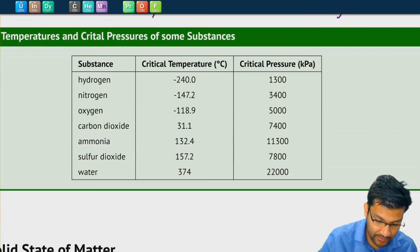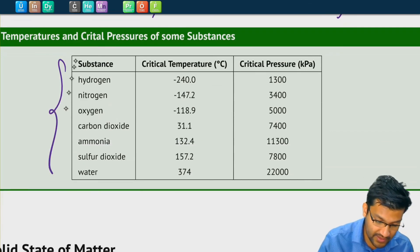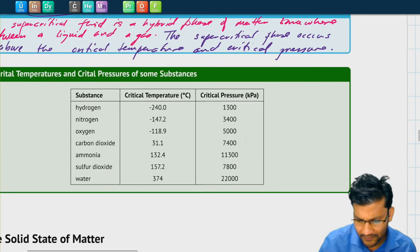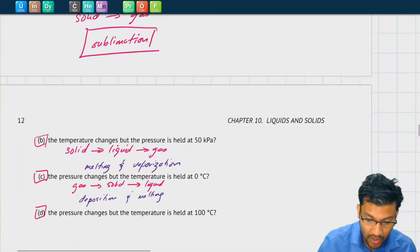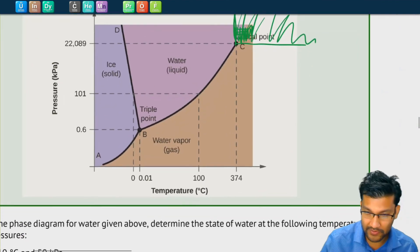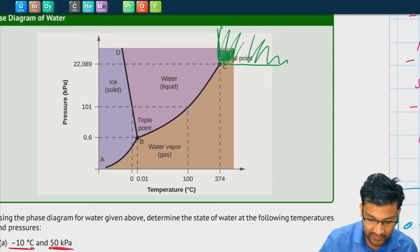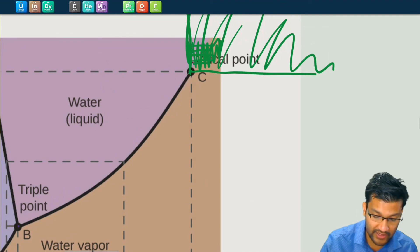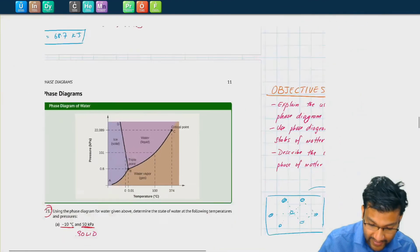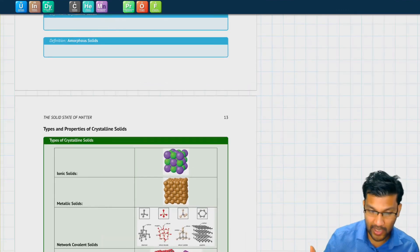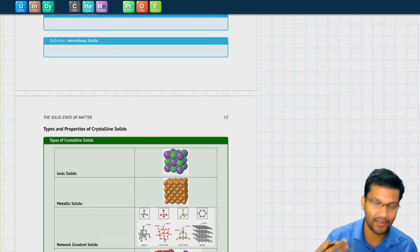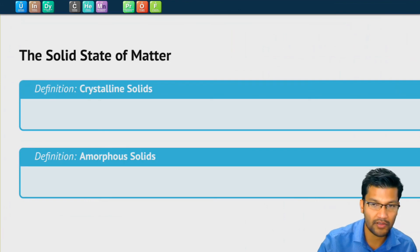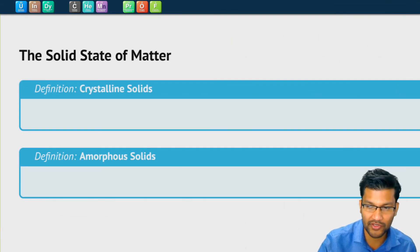Here we have some examples of critical temperatures and pressures for various substances. All of these pressures are well beyond atmospheric pressure, so you may not be able to observe this on a lab bench. And that's it for phase diagrams — they give us the different phases of matter for different pressures and temperatures. We learned about the triple point and the critical point above which we have the supercritical phase. In our next video we're going to look at the solid state of matter, which will round off this semester's worth of chemistry. See you then.